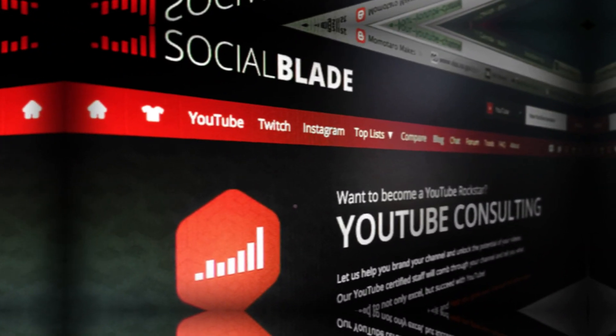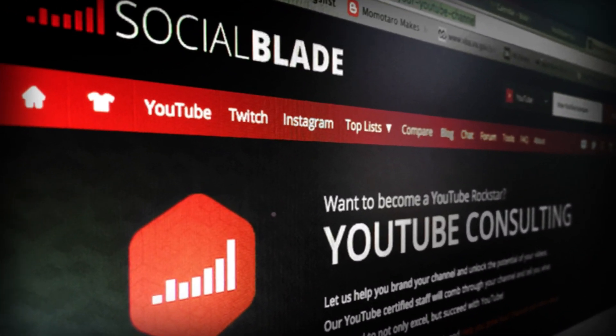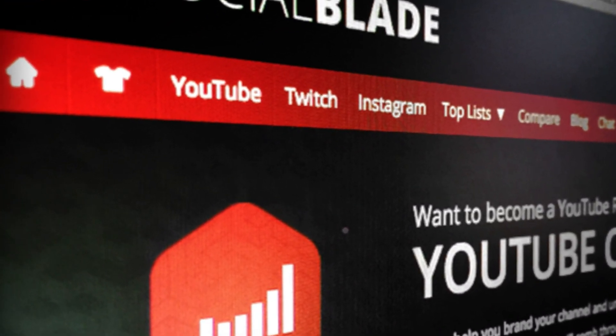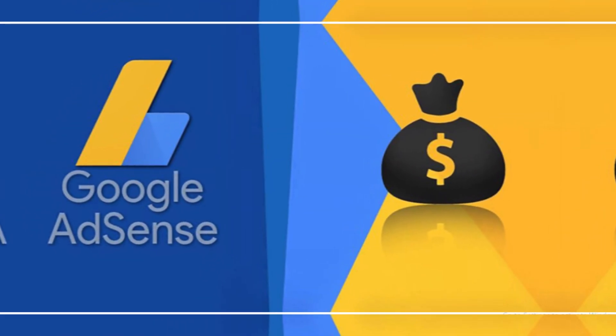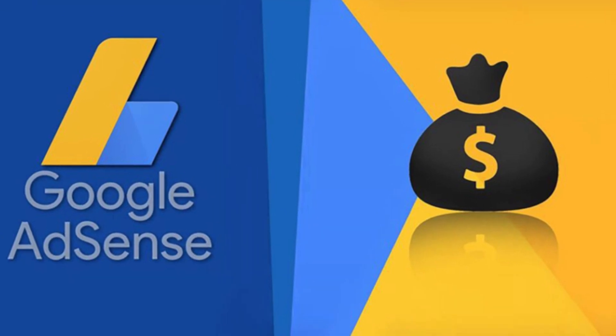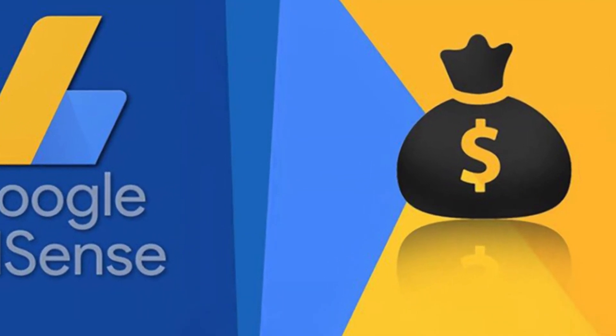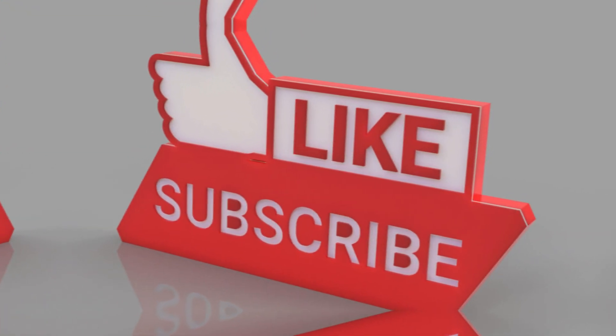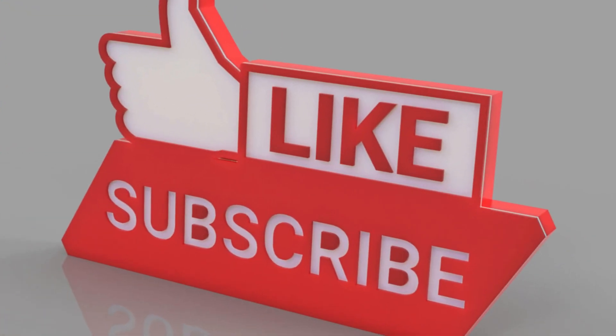That was the Social Blade version data, just an estimate. To be sure, check the Brightside AdSense account. Thank you for watching and thank you for subscribing.